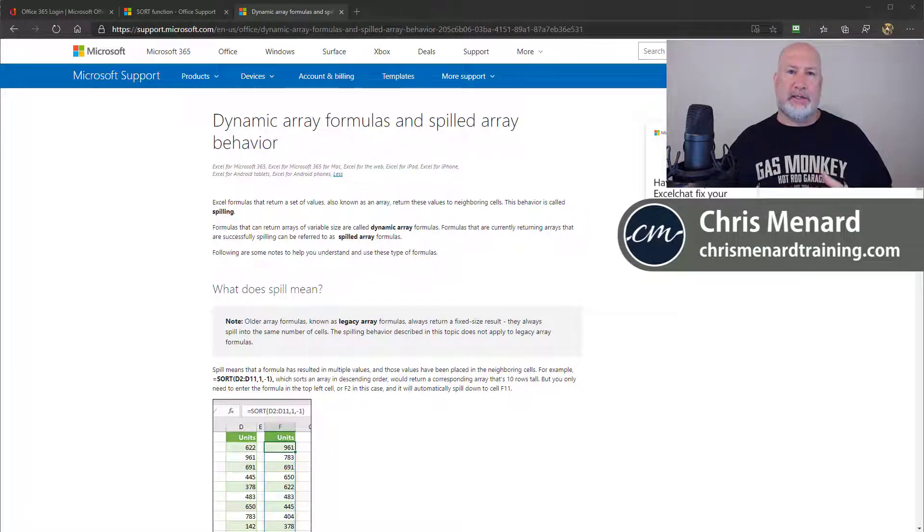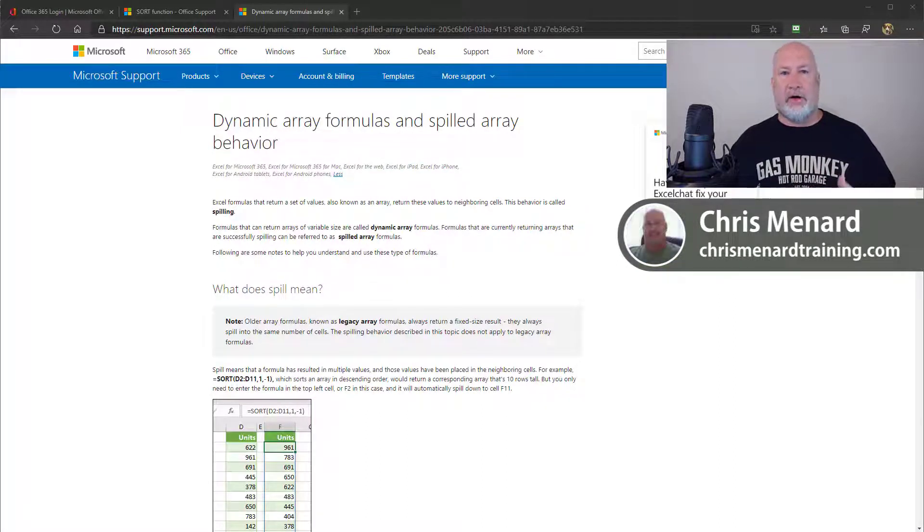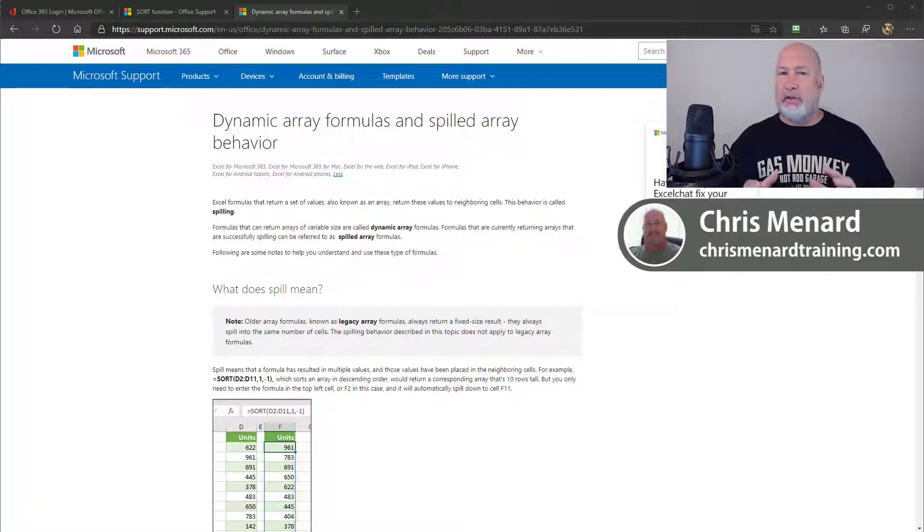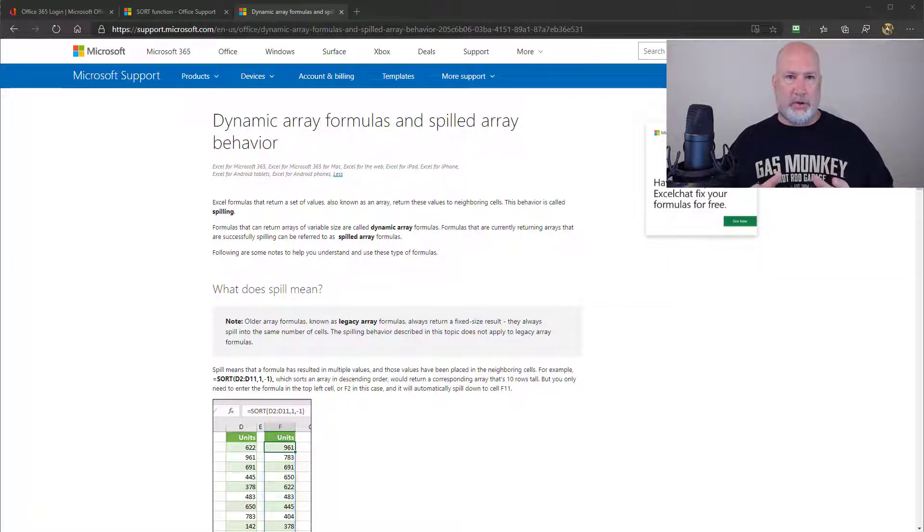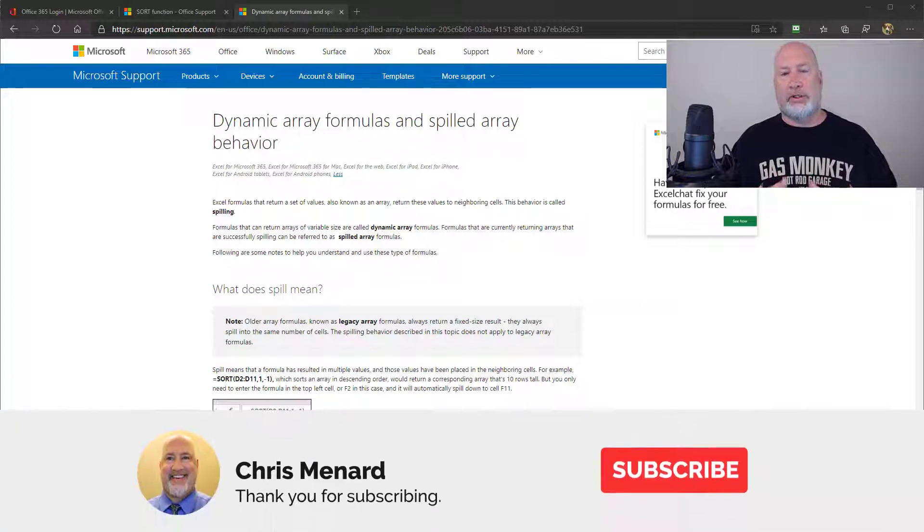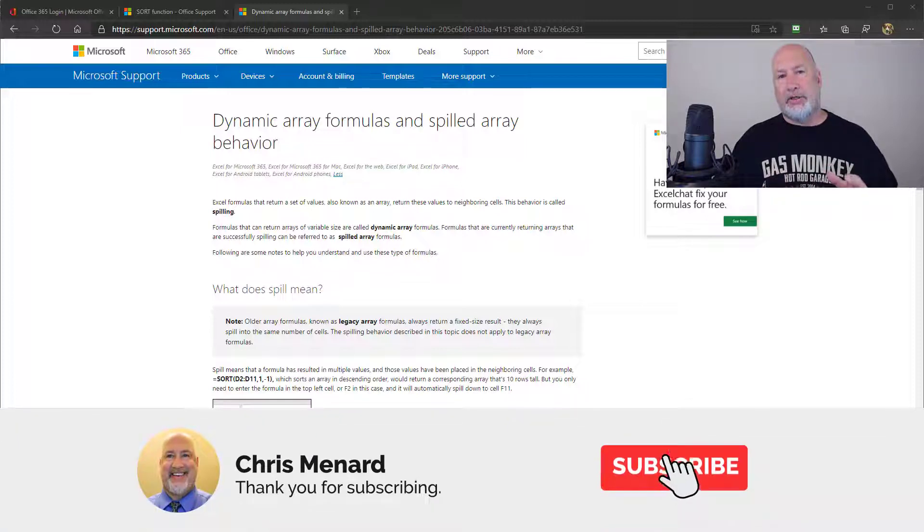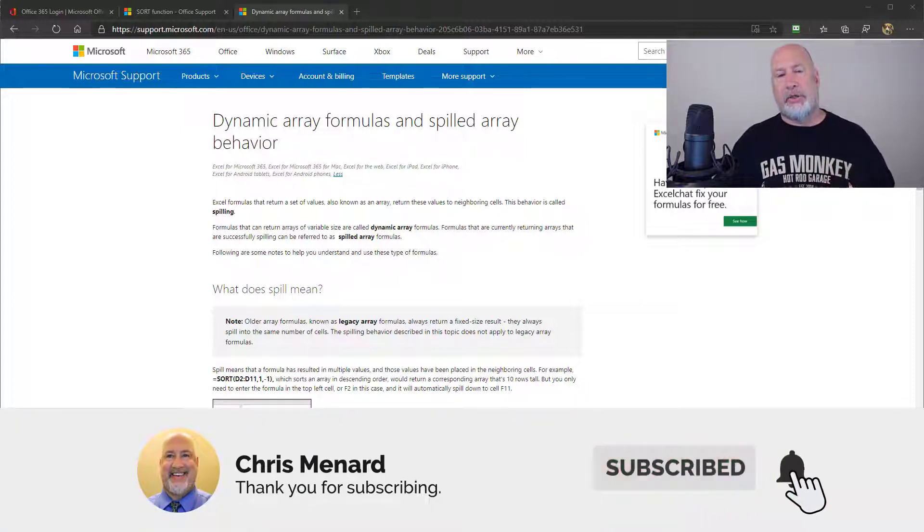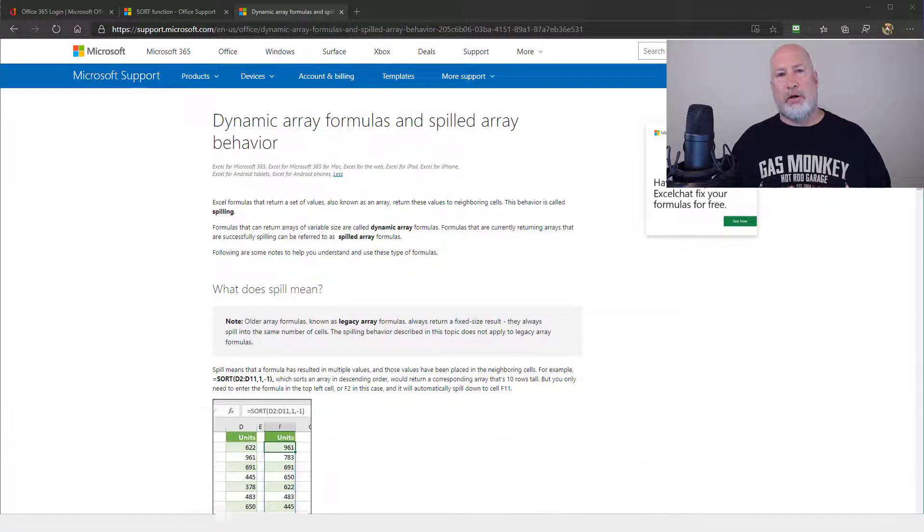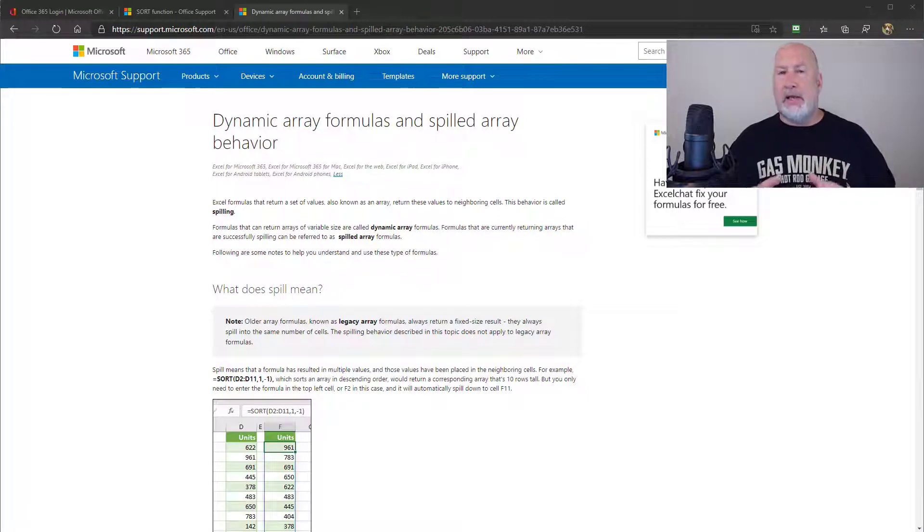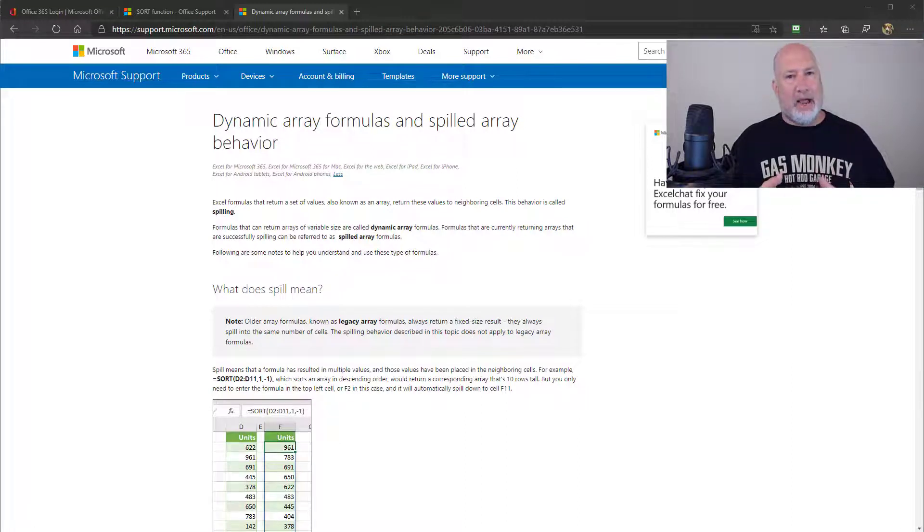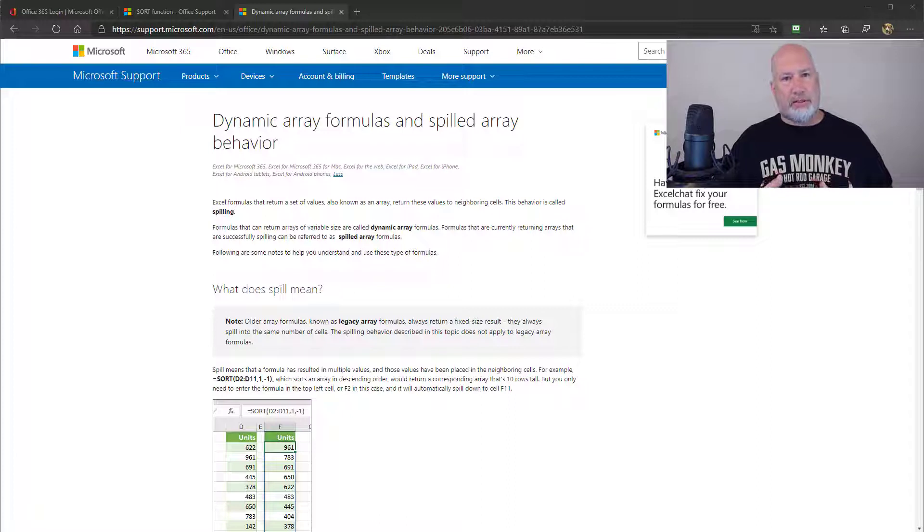Microsoft Excel has something called dynamic array functions. These are really cool functions. I'm about to do one called the sort function, but here's the good news. These functions only work if you're an Office 365 subscriber and you may not have them yet, but you will if you're an Office 365 subscriber.